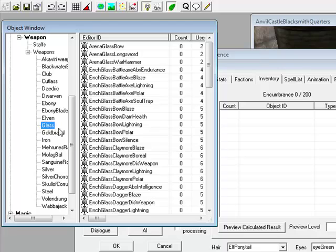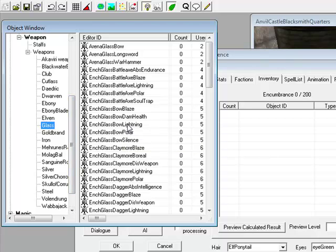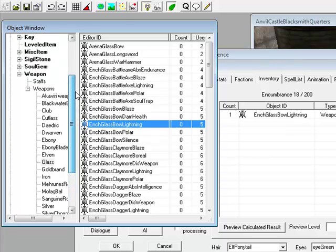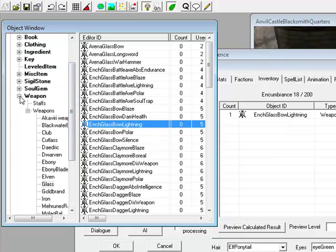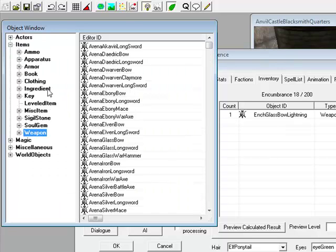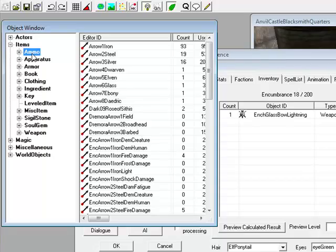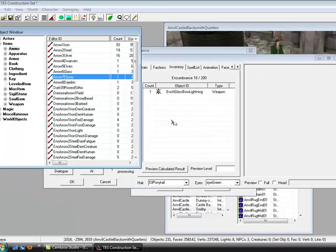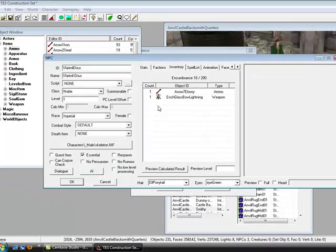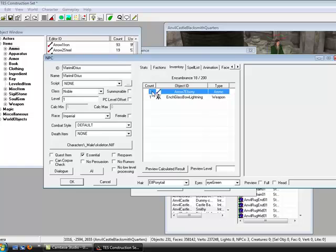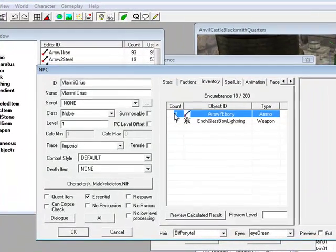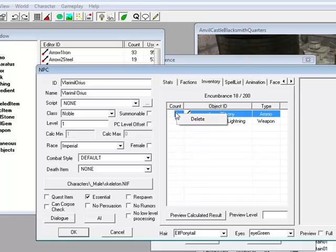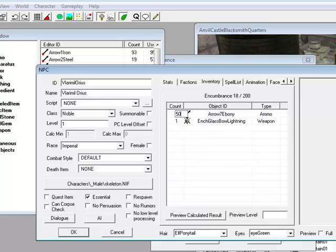Give him a weapon, I'll just give him a bow. If you do give him a bow, make sure you then go to ammo. And then see here, count. That is how many arrows. I'll just change that to 500.